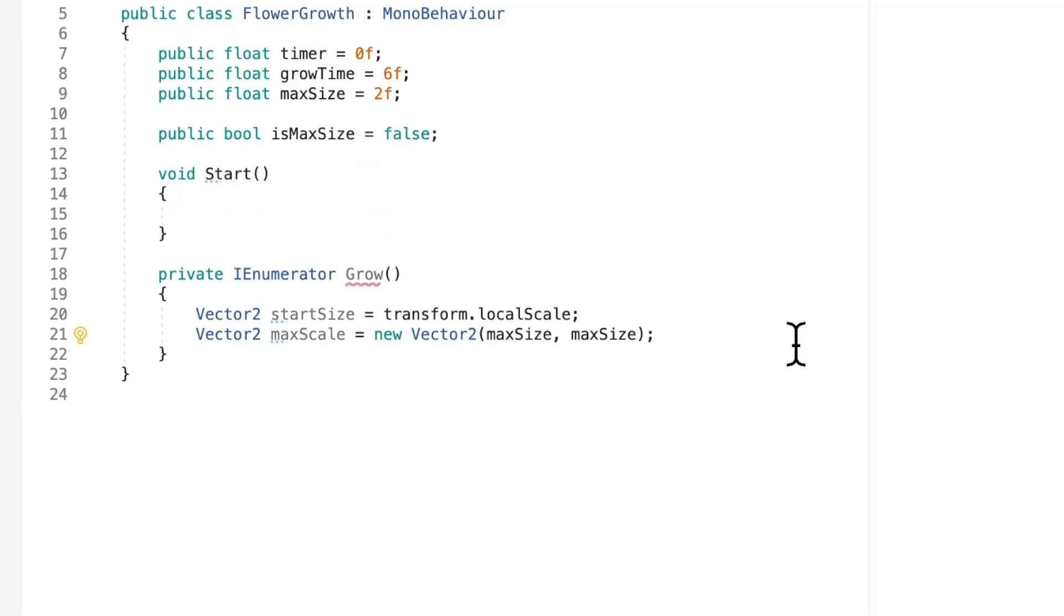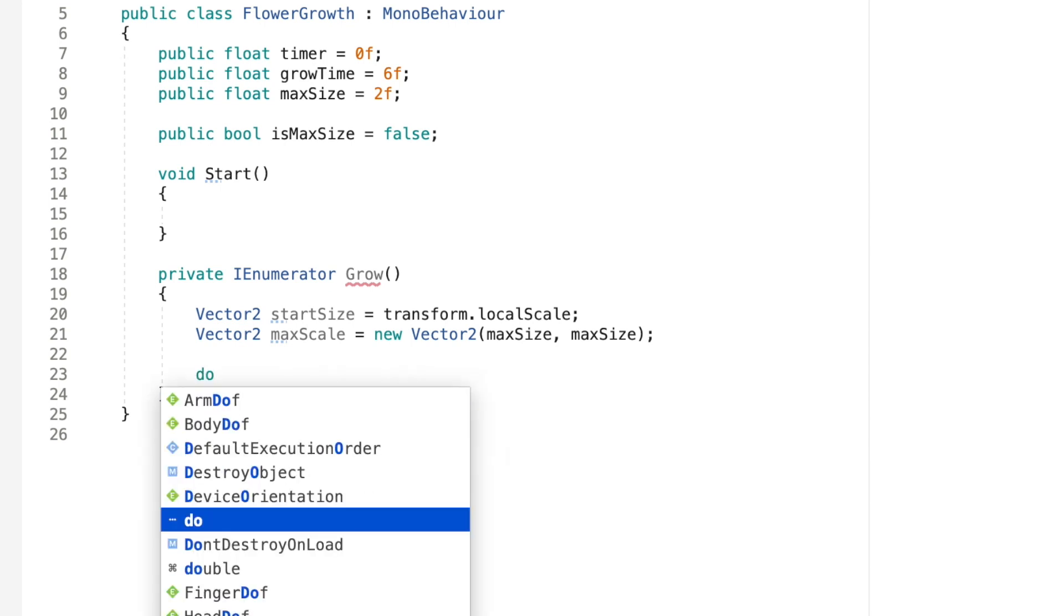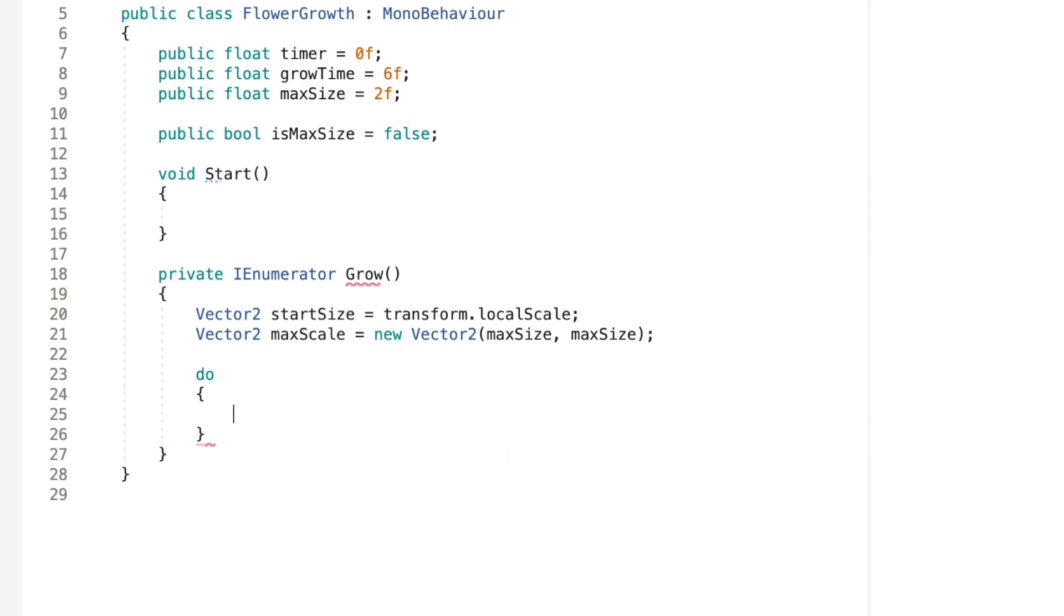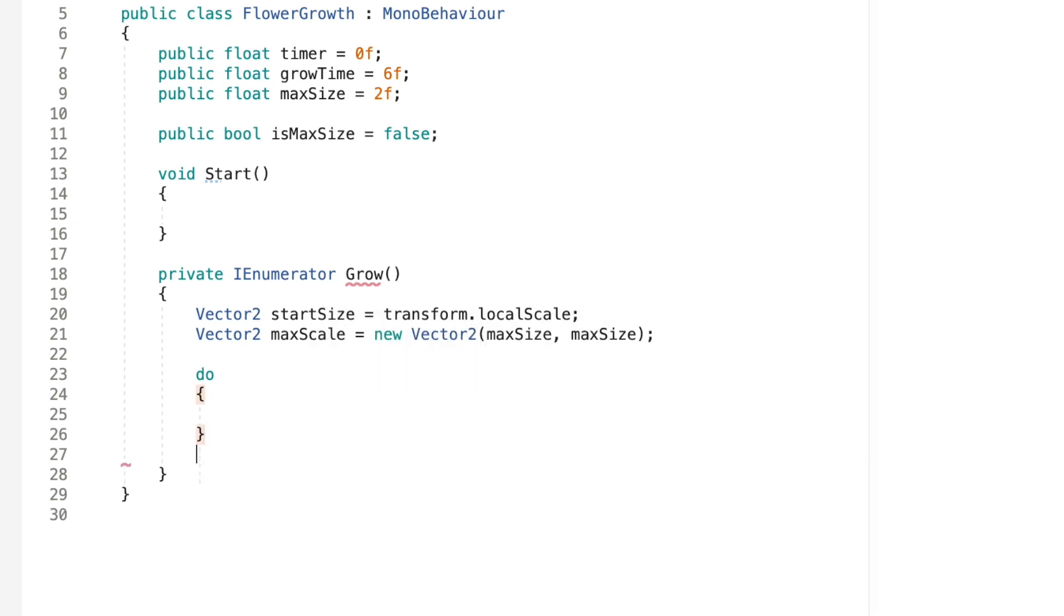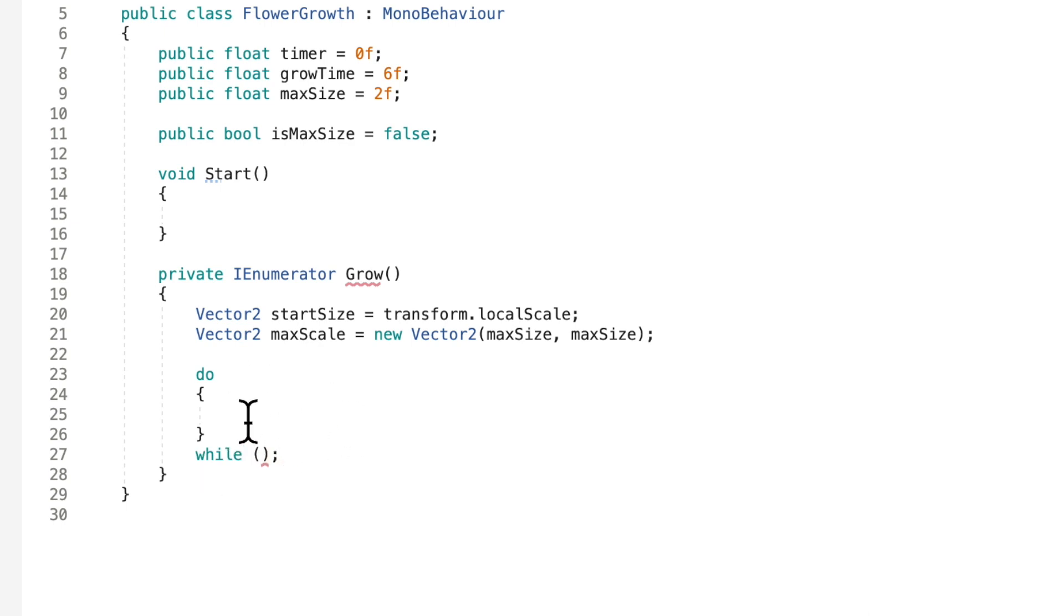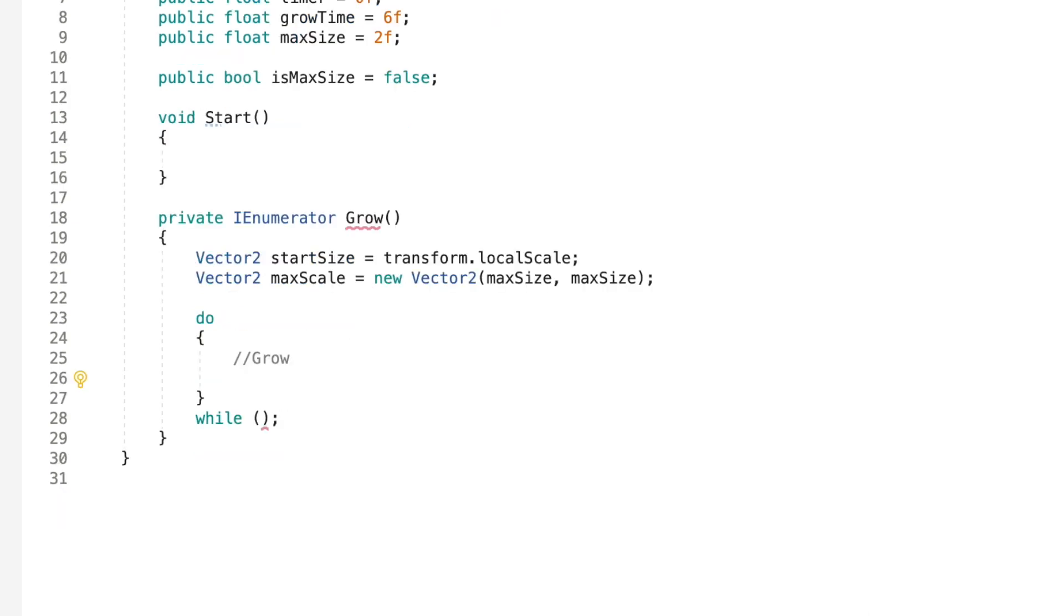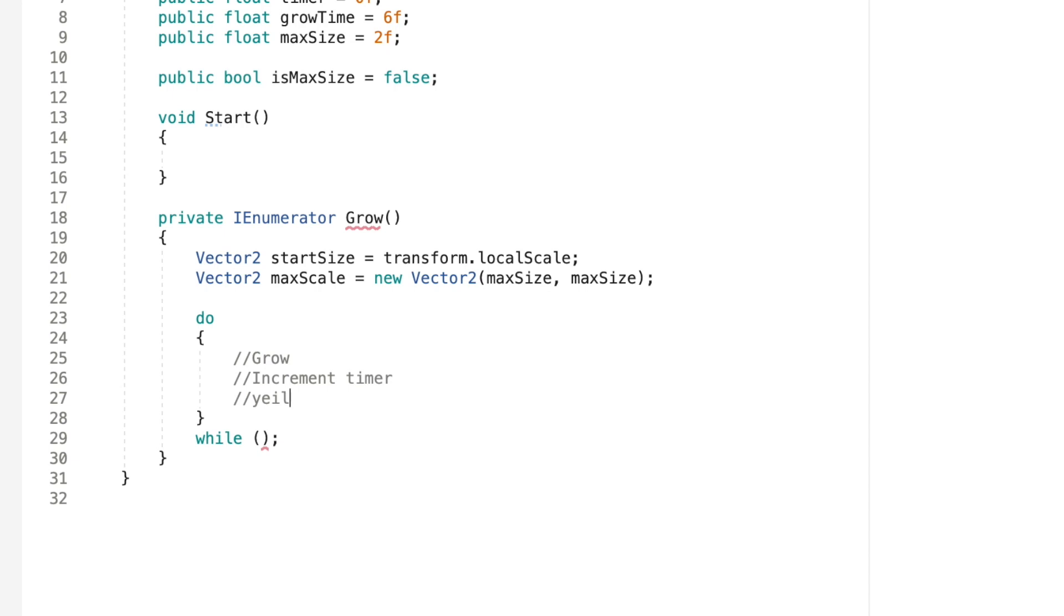Okay, so now what we're going to do is we're going to make a do statement that says do and it's going to do something while we need to put a while statement right here. So we're going to cover this in a moment, but we need to put in what we want to do. So what we want to do is we want to grow the object. We want to make our timer increment timer and then we'll just yield this do statement.